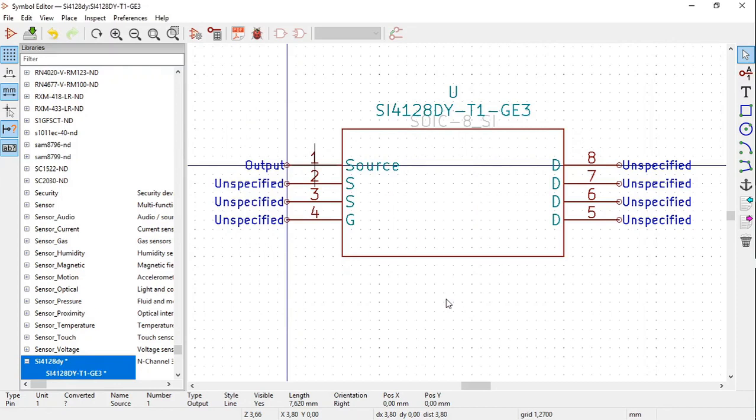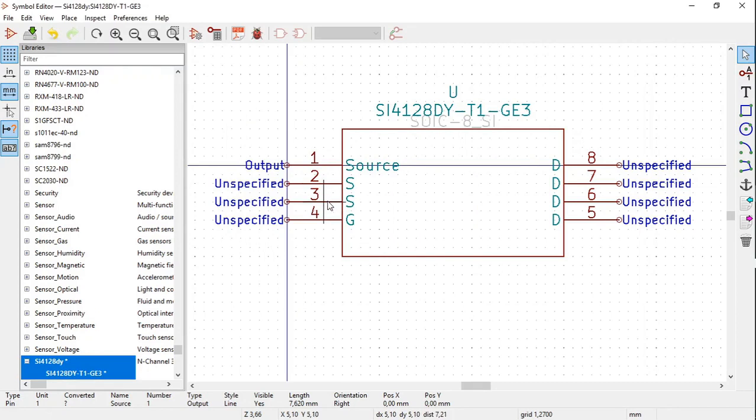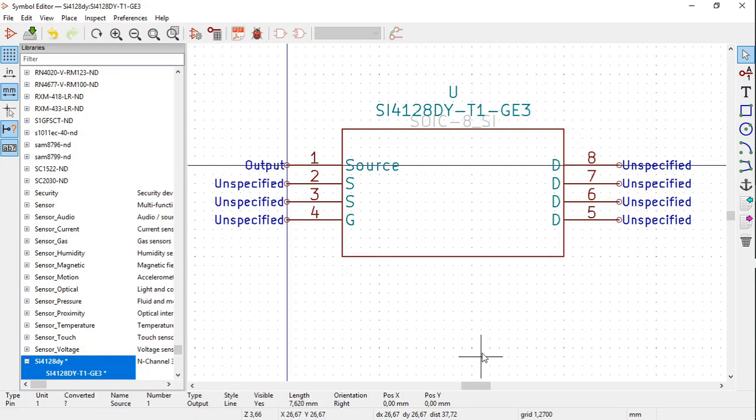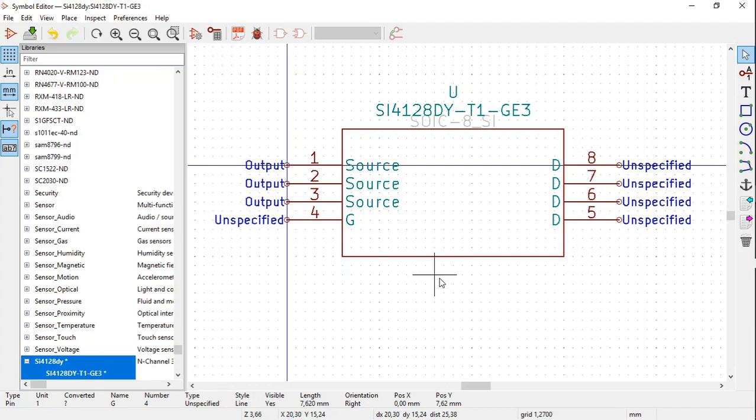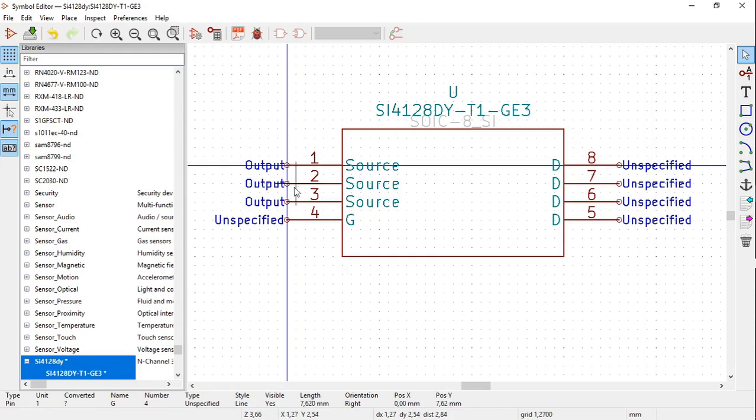I am going to do exactly the same with pins 2 and 3. I am not going to show you how, I am just going to do it, because it is exactly the same. As you can see, as far as pins 2 and 3 are concerned, they are exactly the same as pin 1. They are source pins and they are outputs.